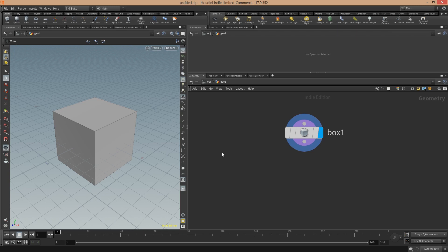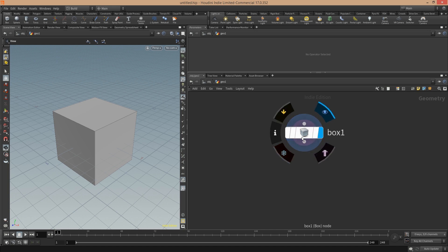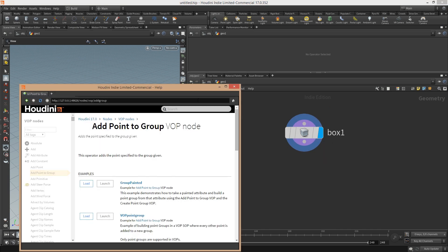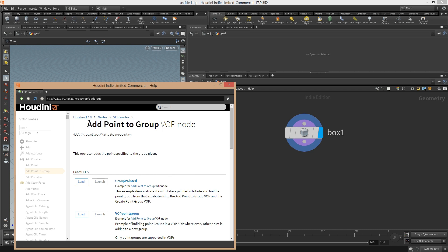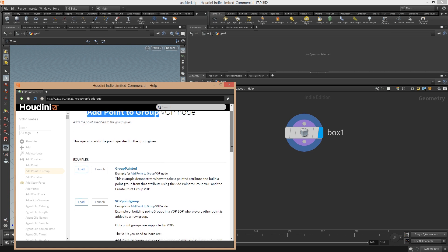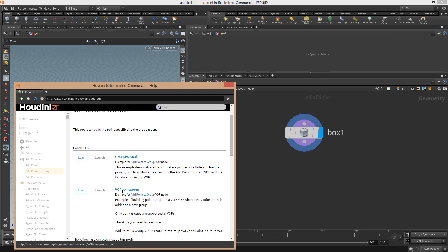Hey guys, Simon here. Today I want to talk about how to add points of this box into a group by using a VOP SOP and not just a Vex node. The reason I'm doing this video is I found this help example here, and according to the documentation there should be a node called add point to group in VOP.